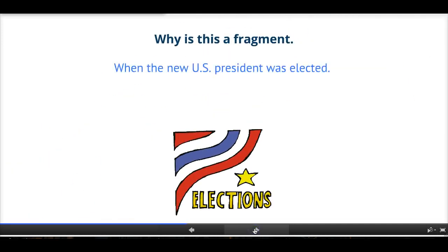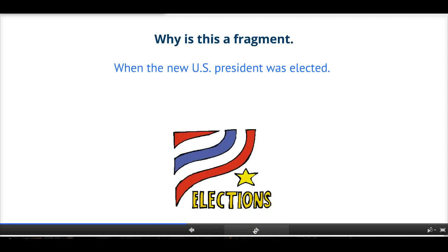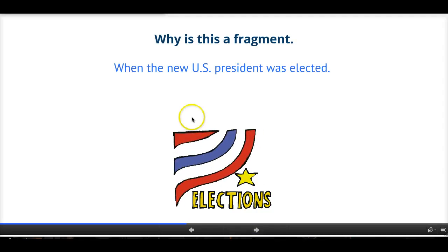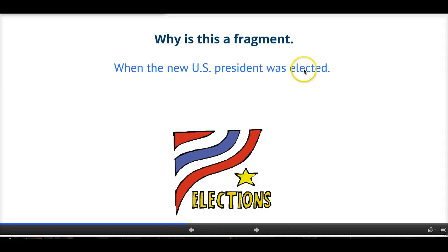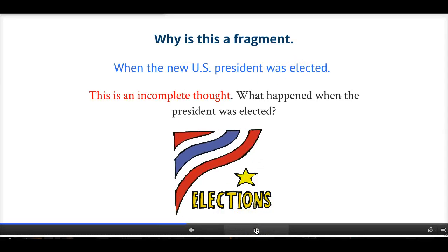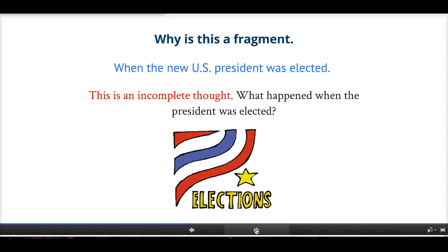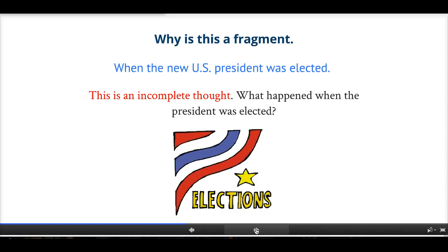And this example: 'When the new U.S. president was elected.' What's the problem with this one? We have a subject — the new U.S. president. We have a verb — was elected. But the problem is it's not a complete thought. It's an incomplete thought. We're kind of left hanging. Well, what happened when the new U.S. president was elected?